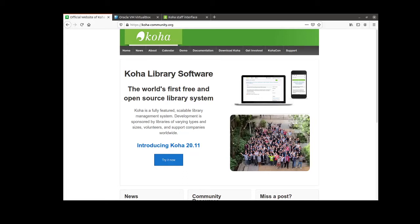In this video I'm going to show how to run the Koha library software on Windows, Mac or Linux using a virtual machine.